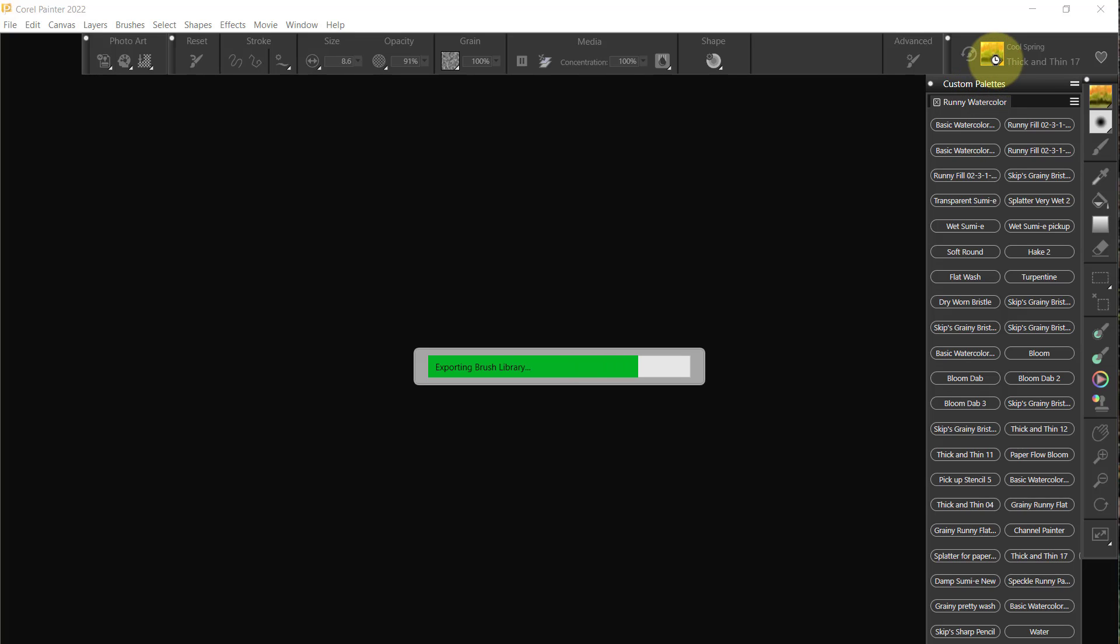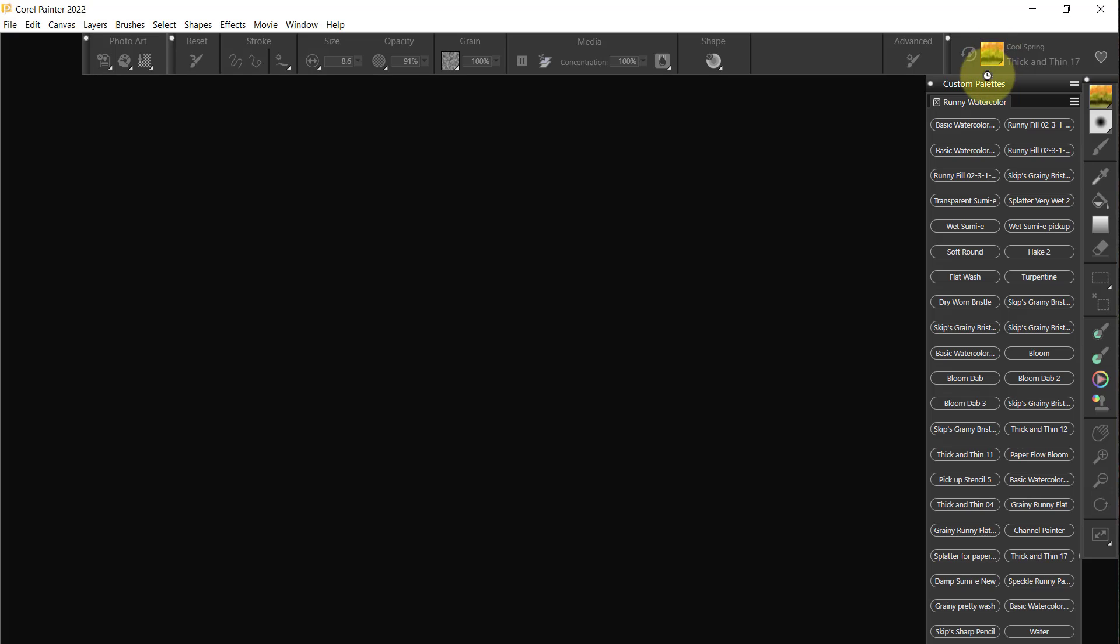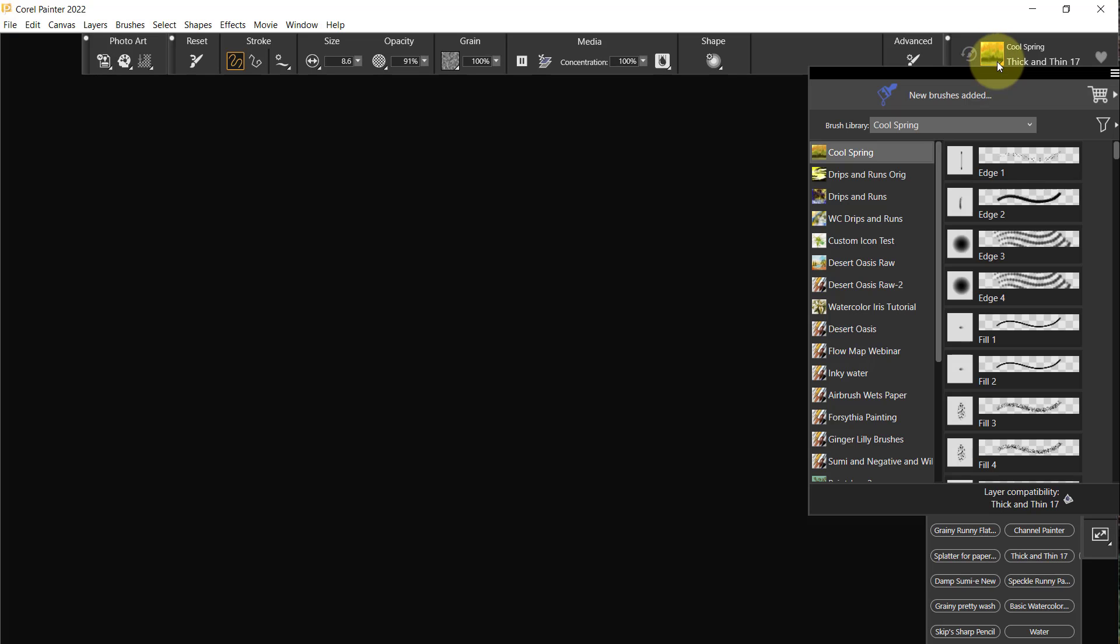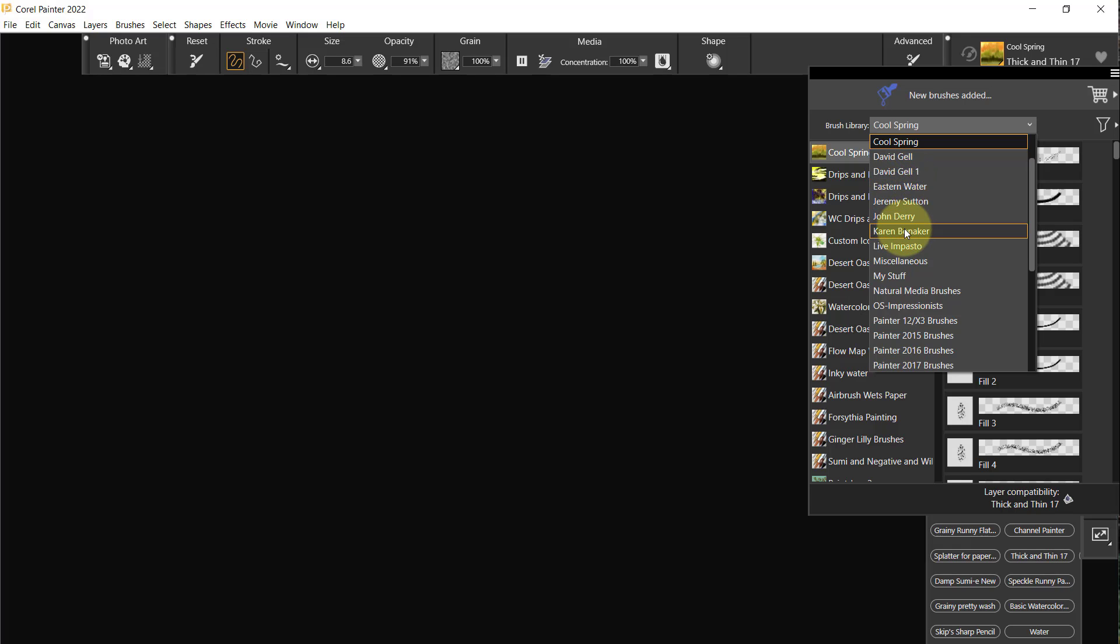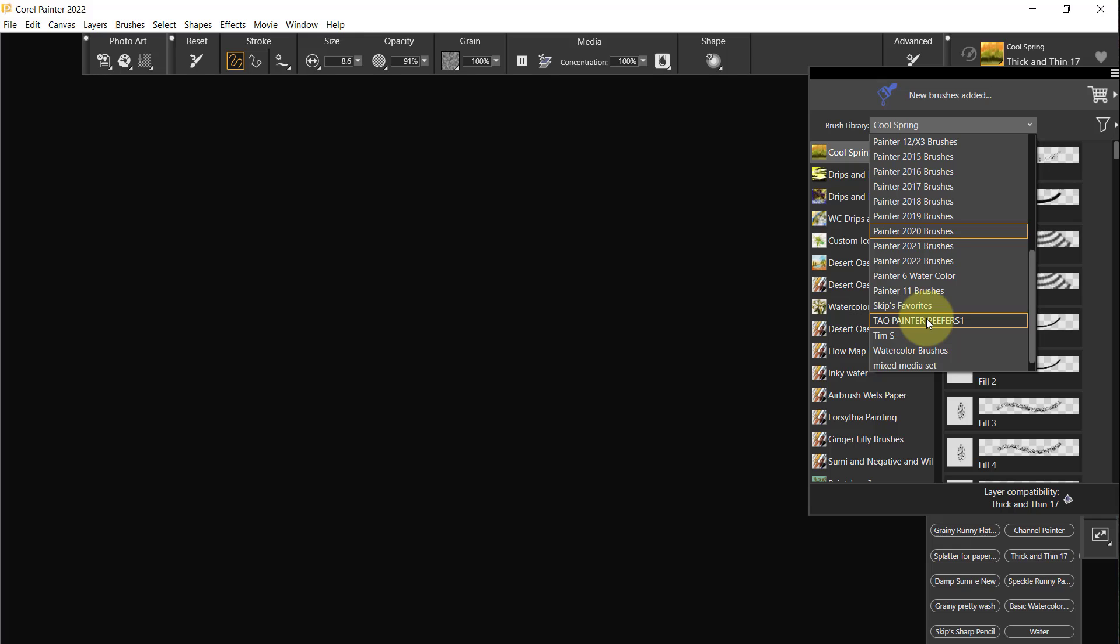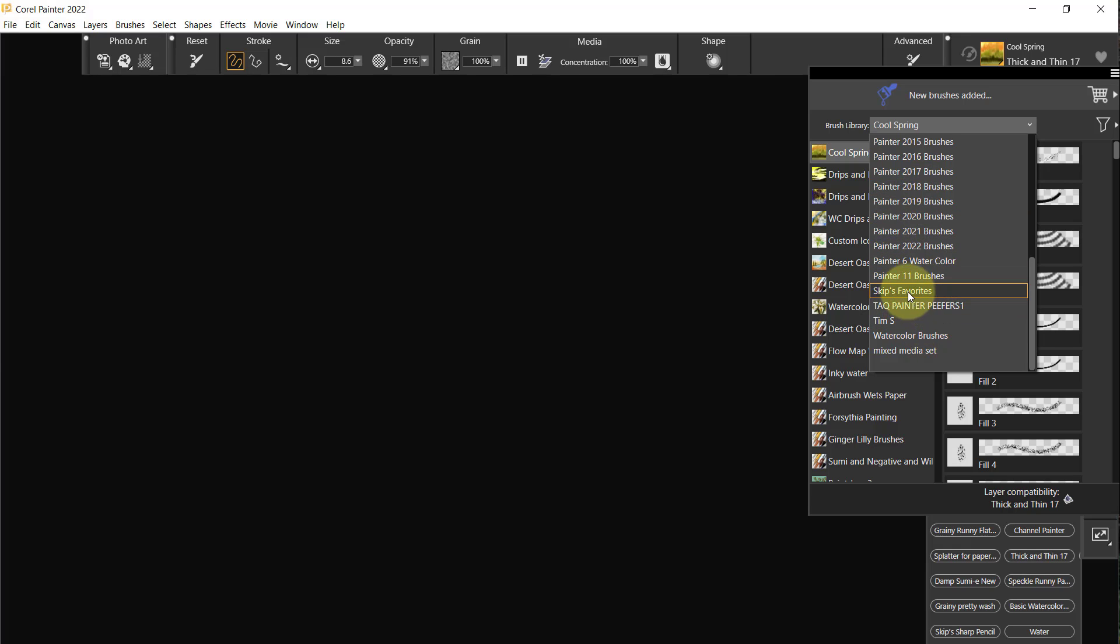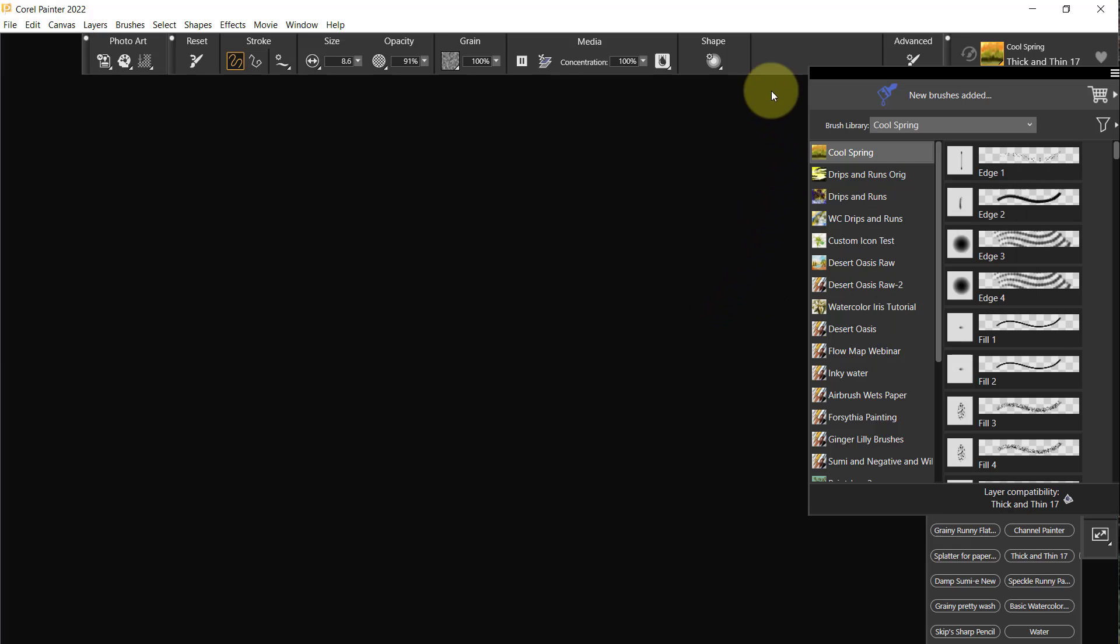Now I'm not going to export all of these things. Let me just look and see what I might really want. I can skip over David for the moment. Eastern Water, Jeremy, Karen, Live and Pastor, Miscellaneous Stuff, Natural Media. I think I'm going to stop with these few that we have here. That'll get us to the next stage.